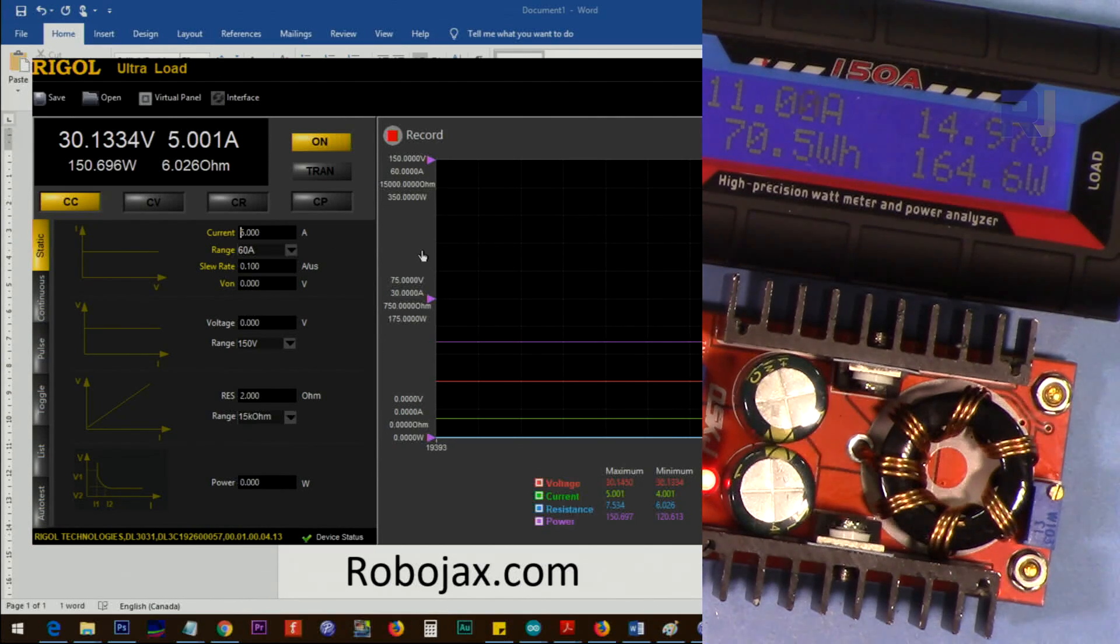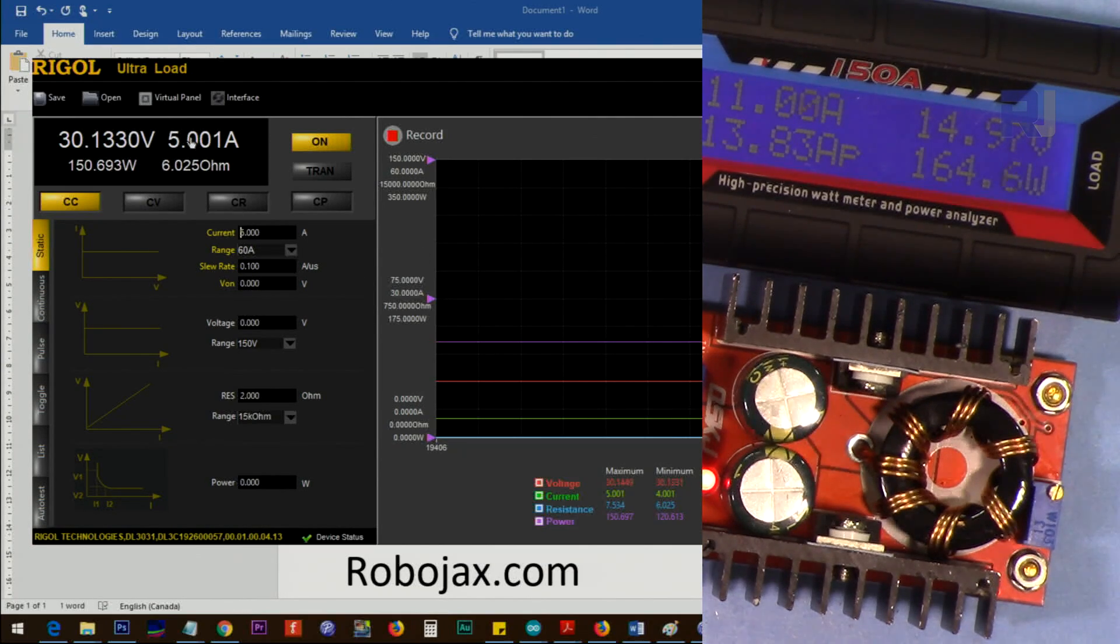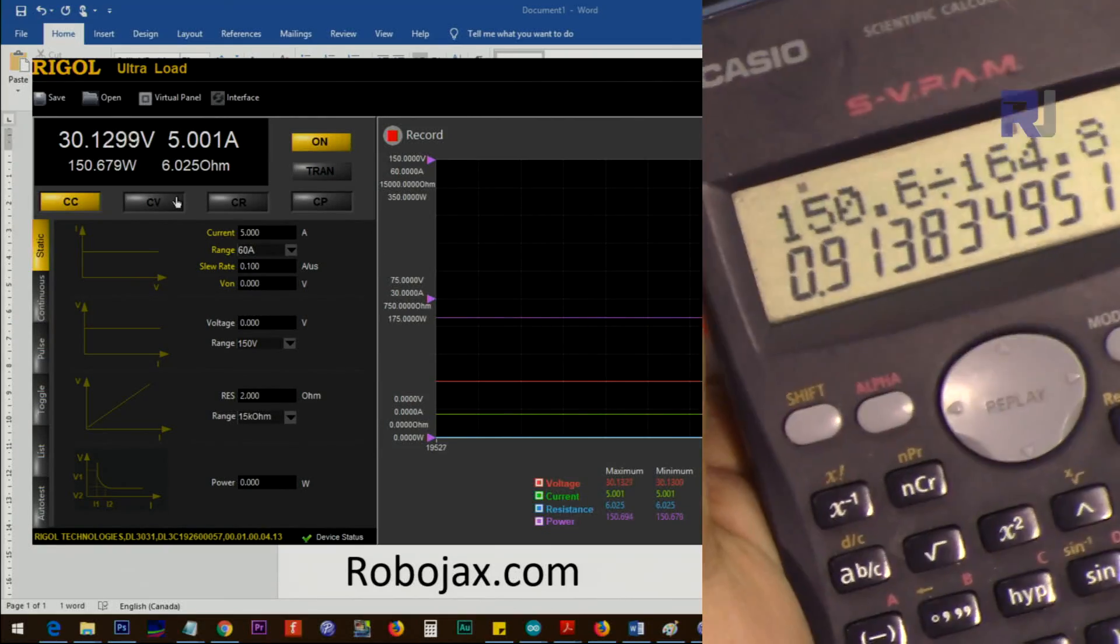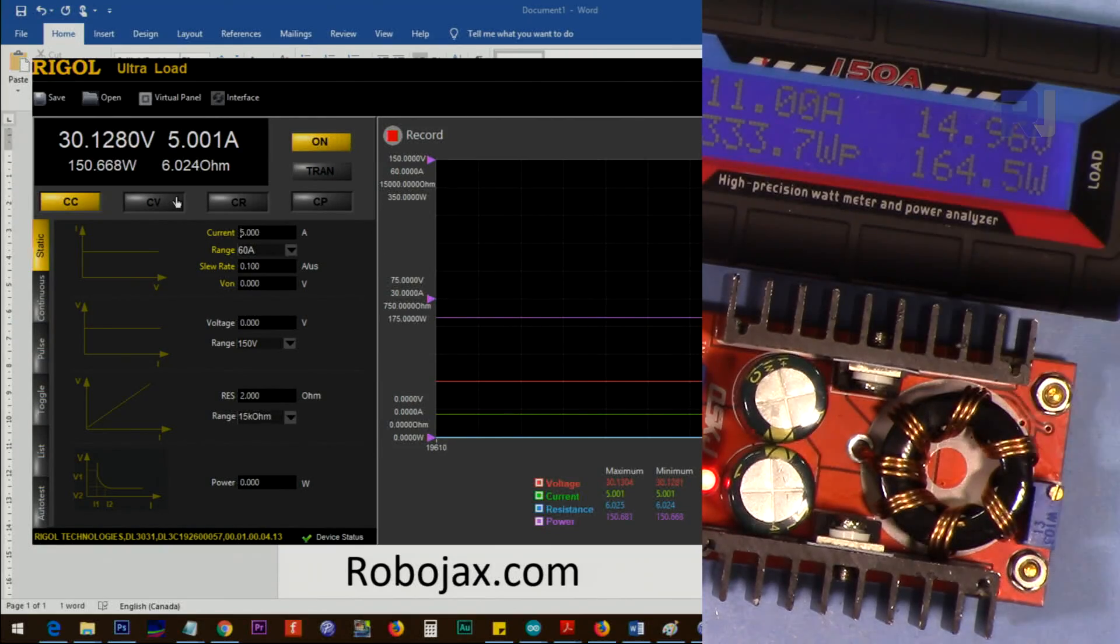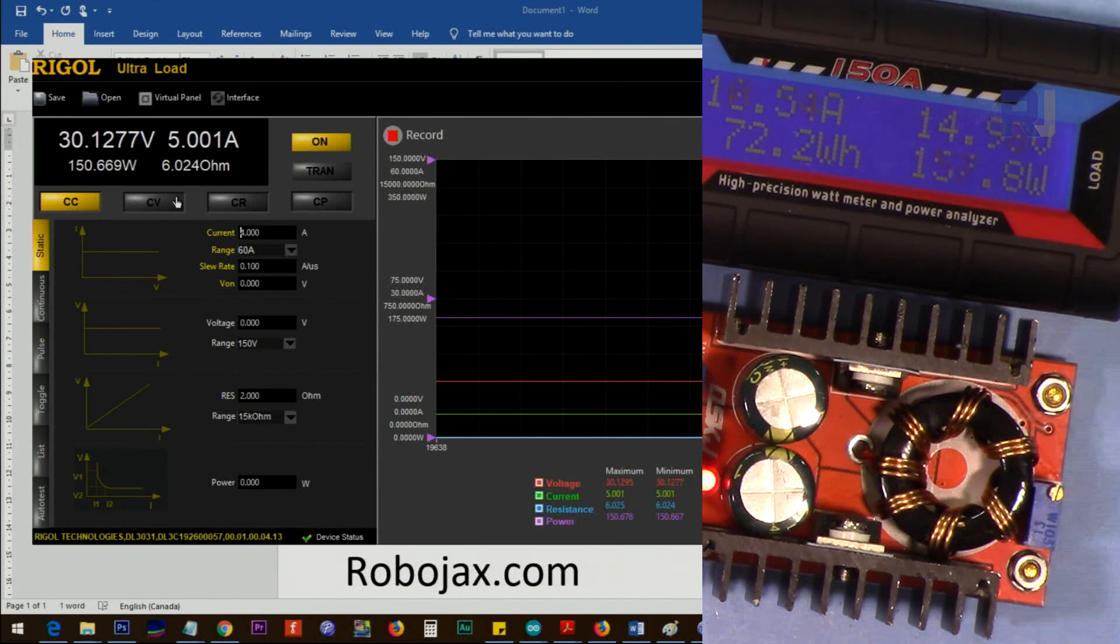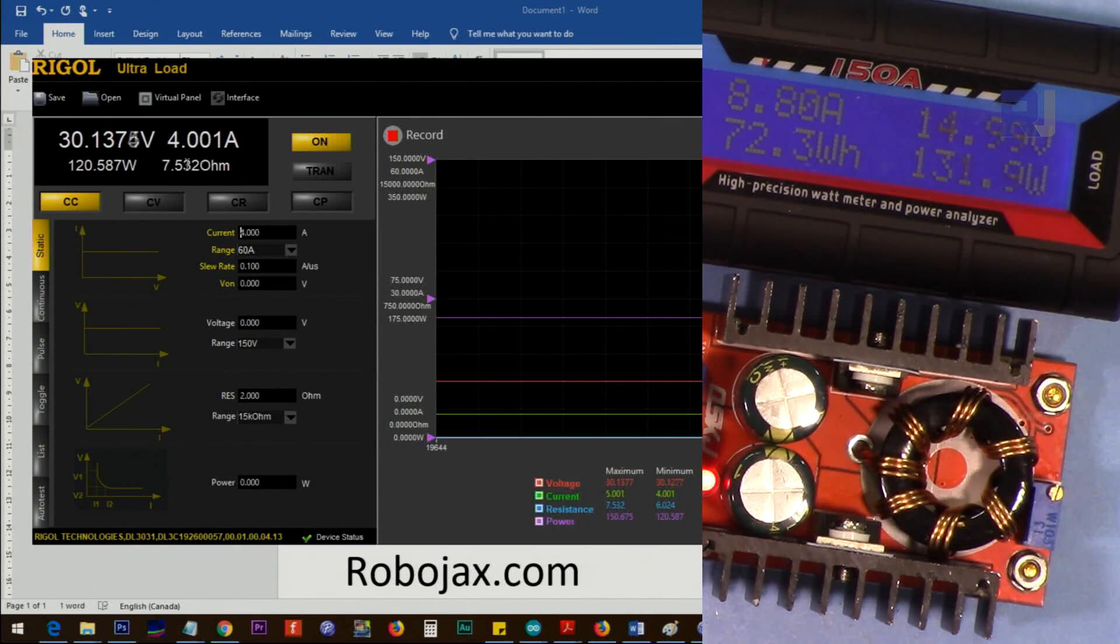I just changed it to 5 amp. The temperature has increased, it's got very hotter. So 4 ampere is good.